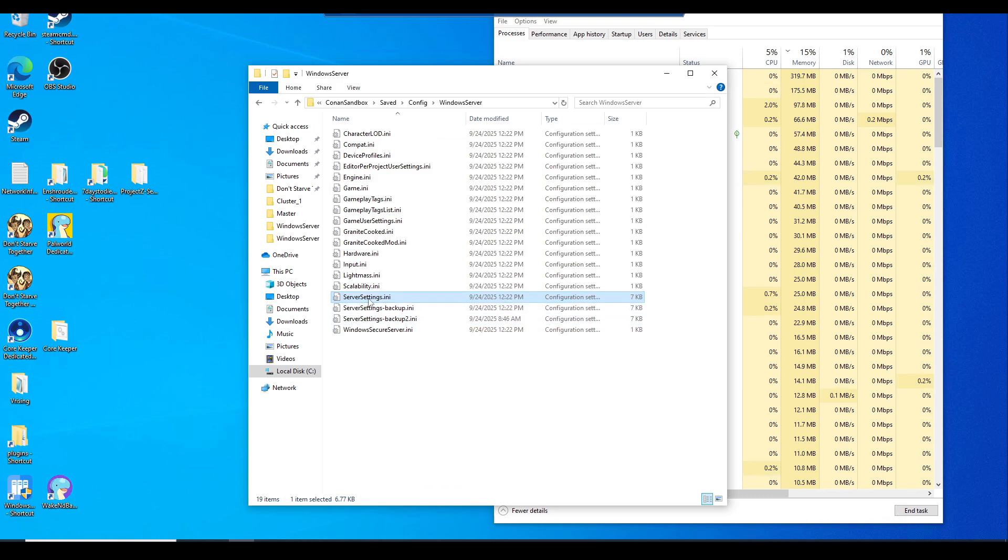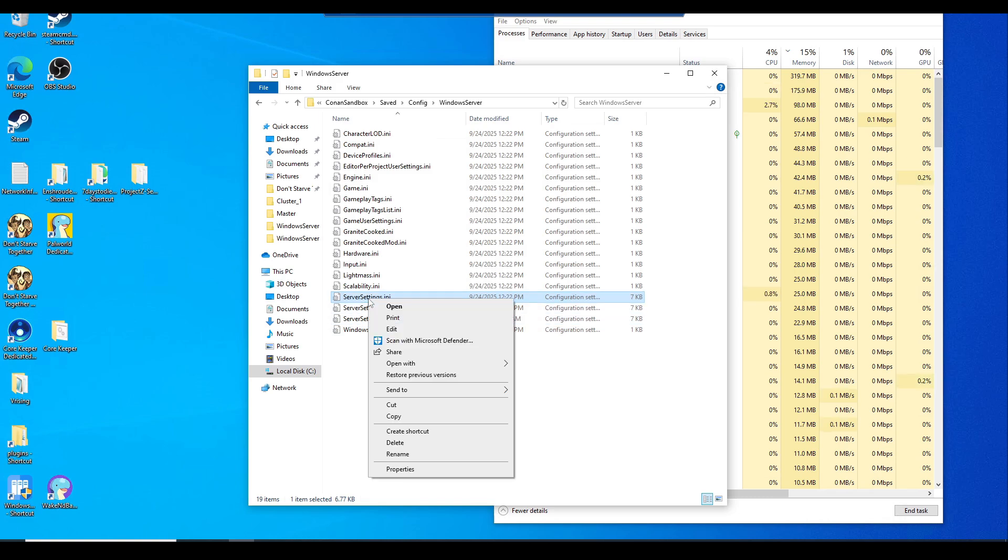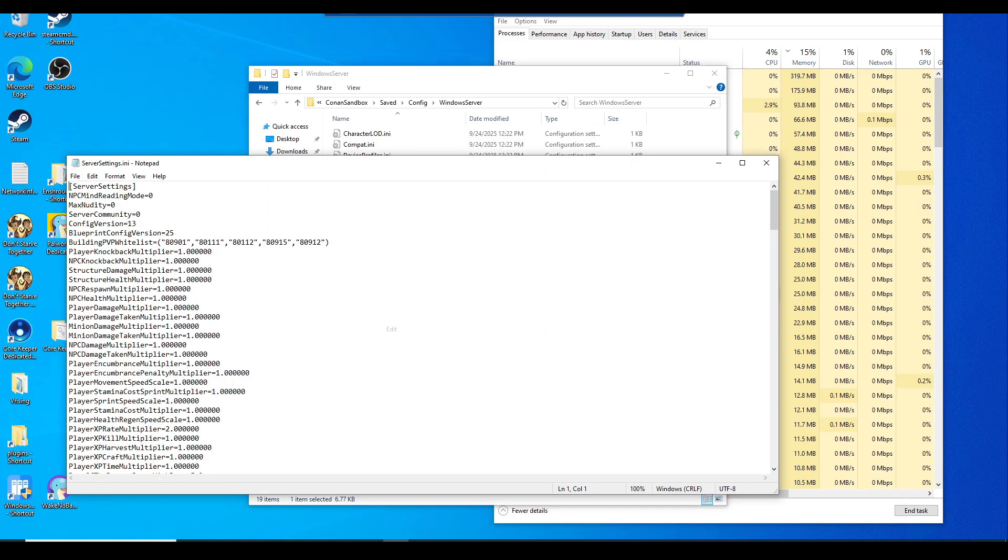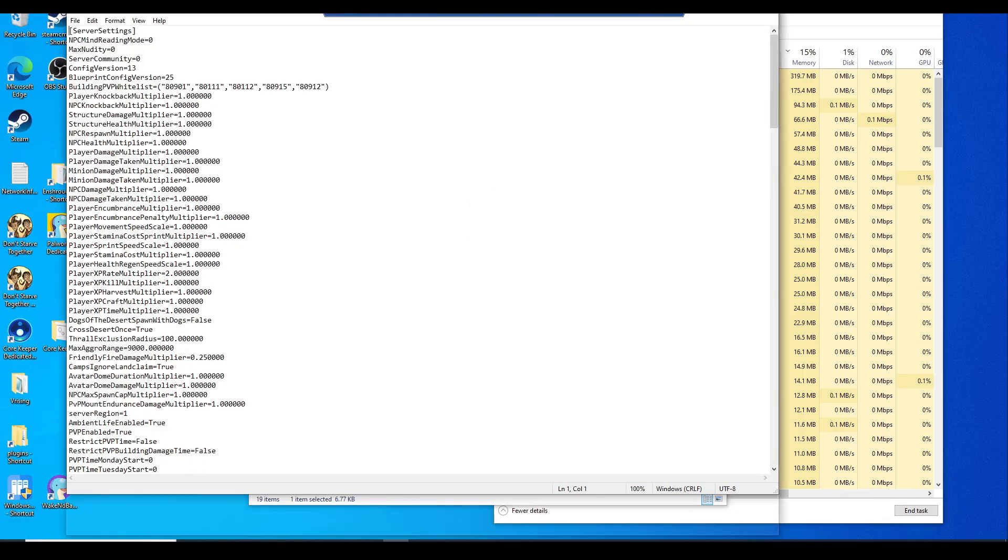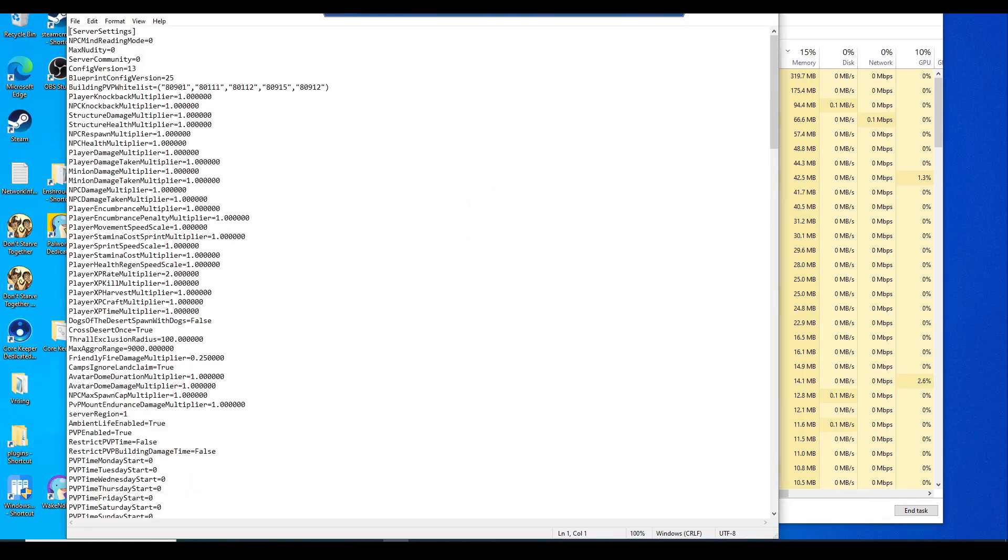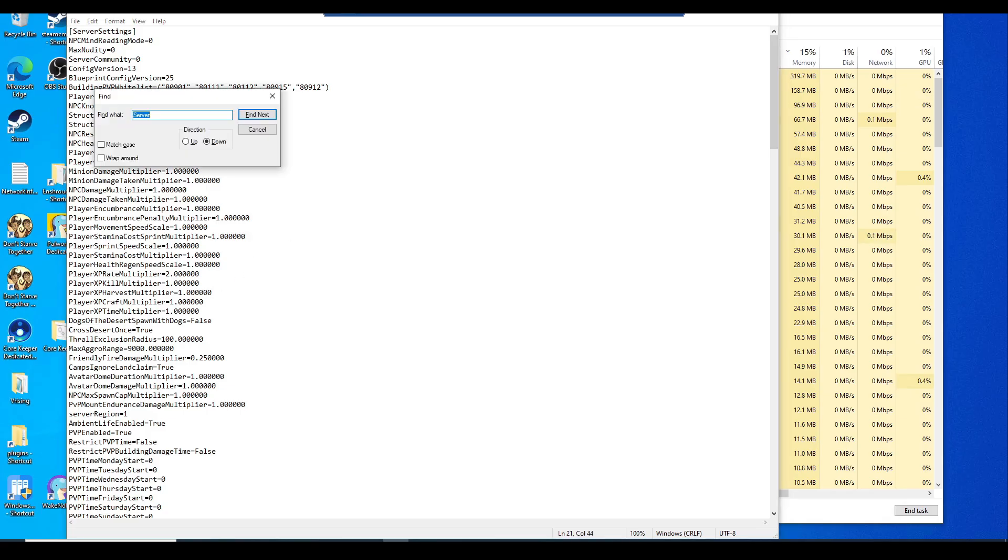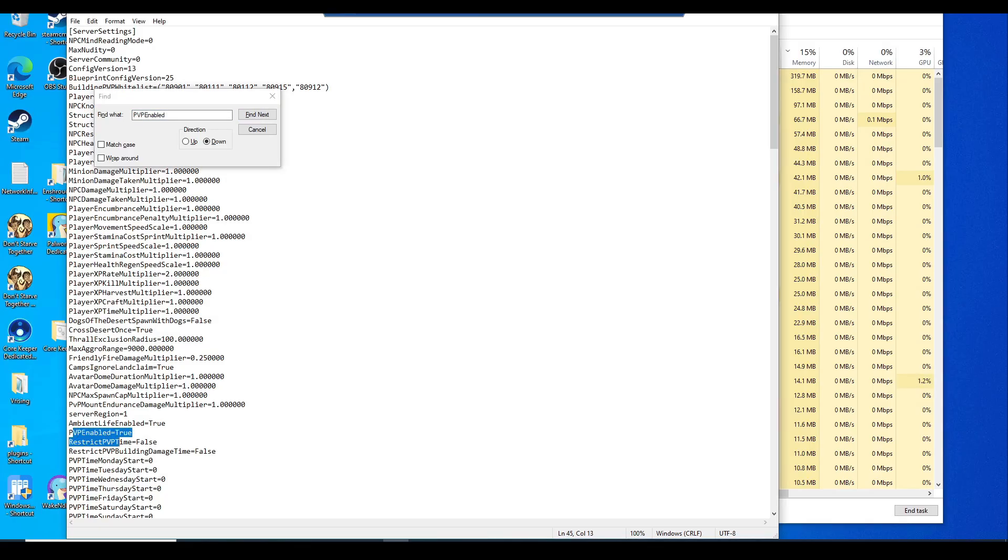Now we're going to right click on server settings and hit edit. This is the settings file you want to edit. These are what you want to edit, which is going to be the PvP enabled. If you do want PvP enabled, simply look for it with ctrl F, and I set mine to true. You can set this to false if you wanted to be a PvE server.